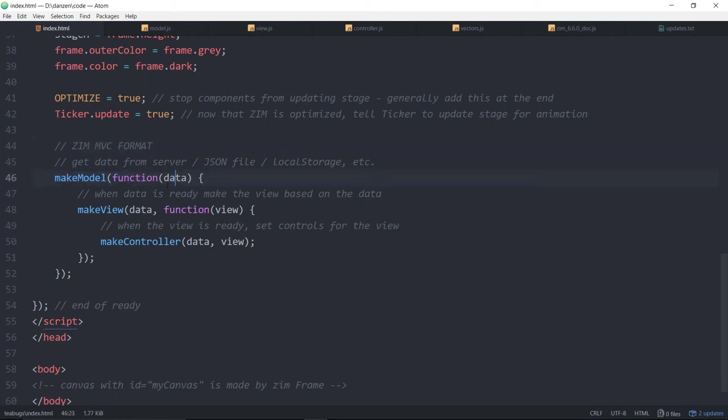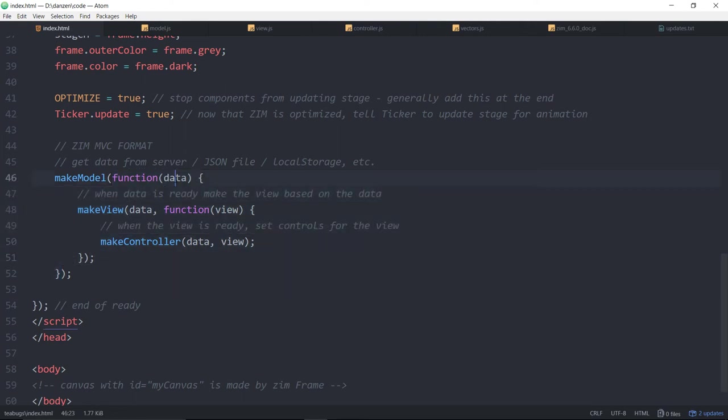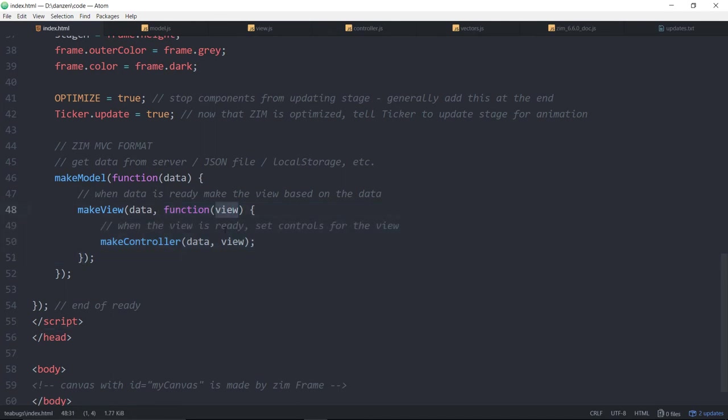Here you make the model and this is the callback function for the model and here's the data that gets sent back from the model. Then you make the view passing in that data and here's the callback function for the view and you receive a view object. Then you make the controller with that data object and the view object.